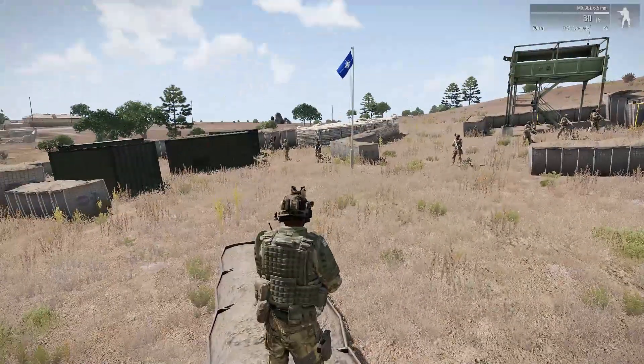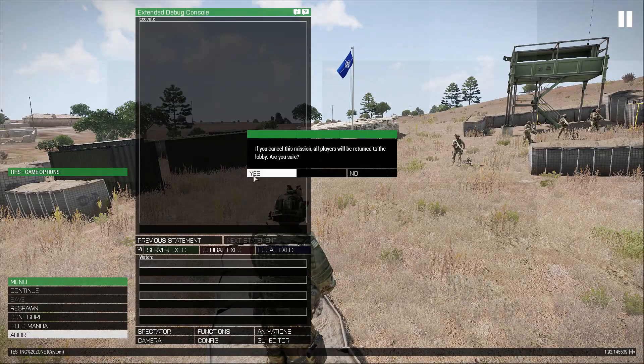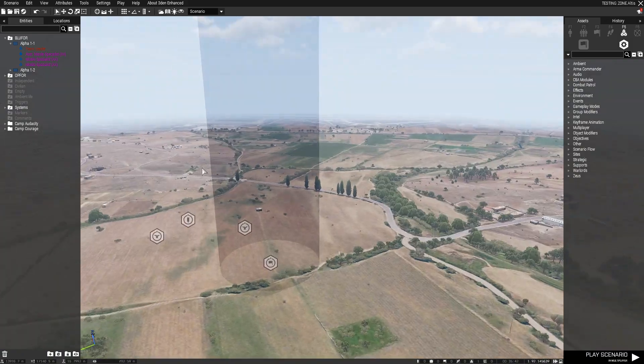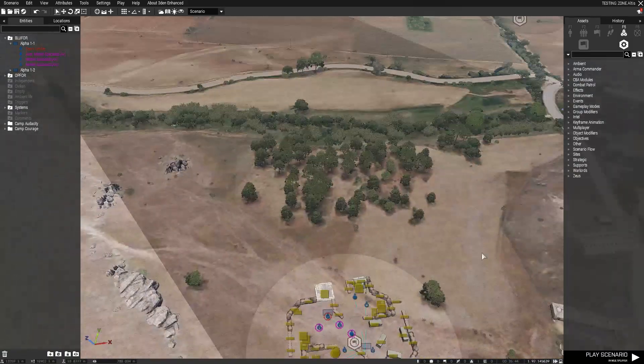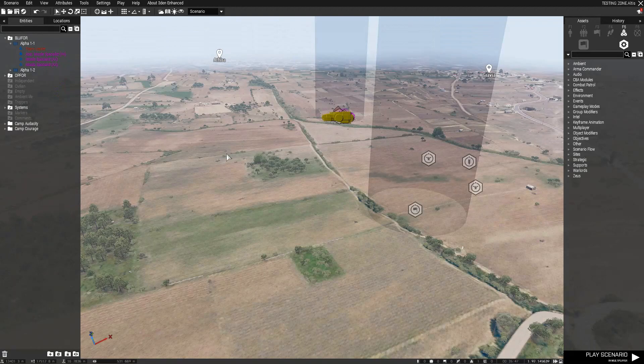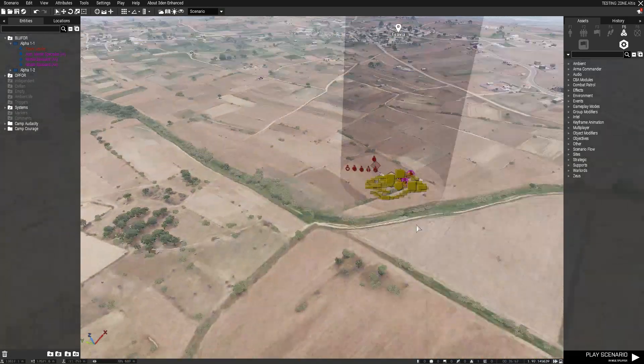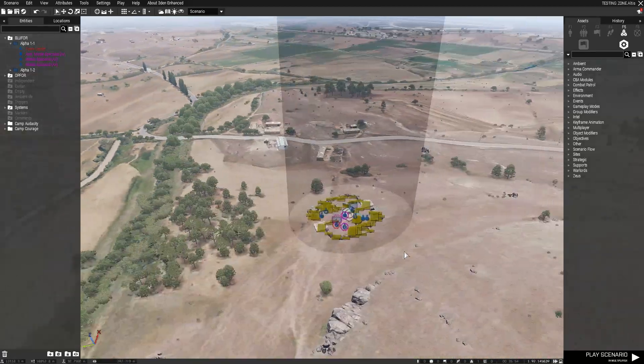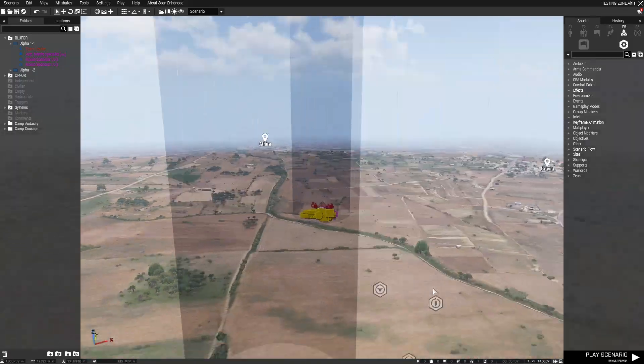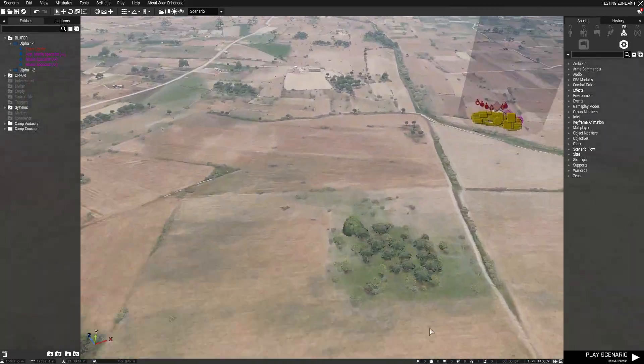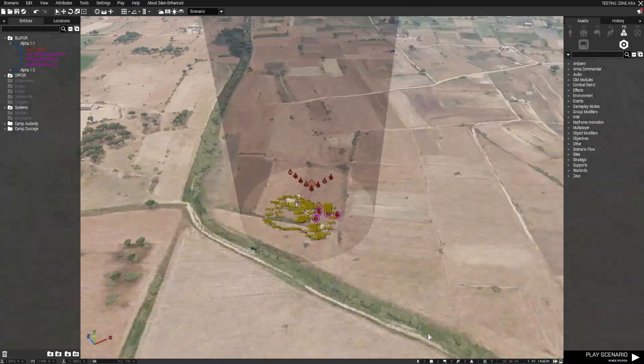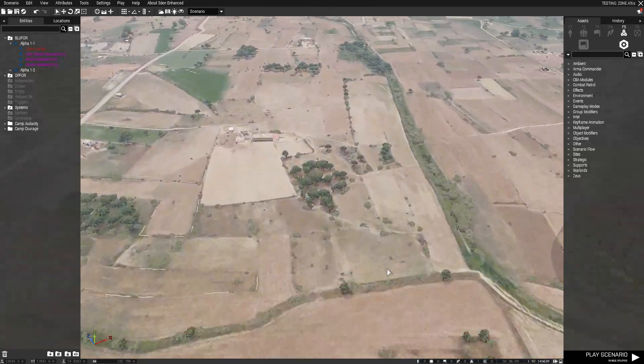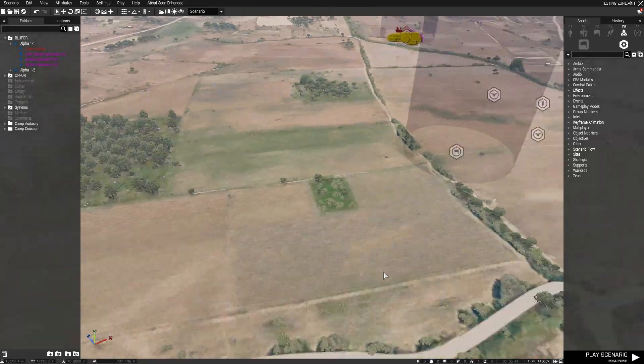I also want to point this out: this actually does work with Task Force Radio for those that are curious about that. This will work with Task Force Radio. You just have to slap down the module for it. If you don't know how to set that up, I'll make another video on how to set that up for servers. But allegedly you don't really need to put down the module from what I've seen in the past.